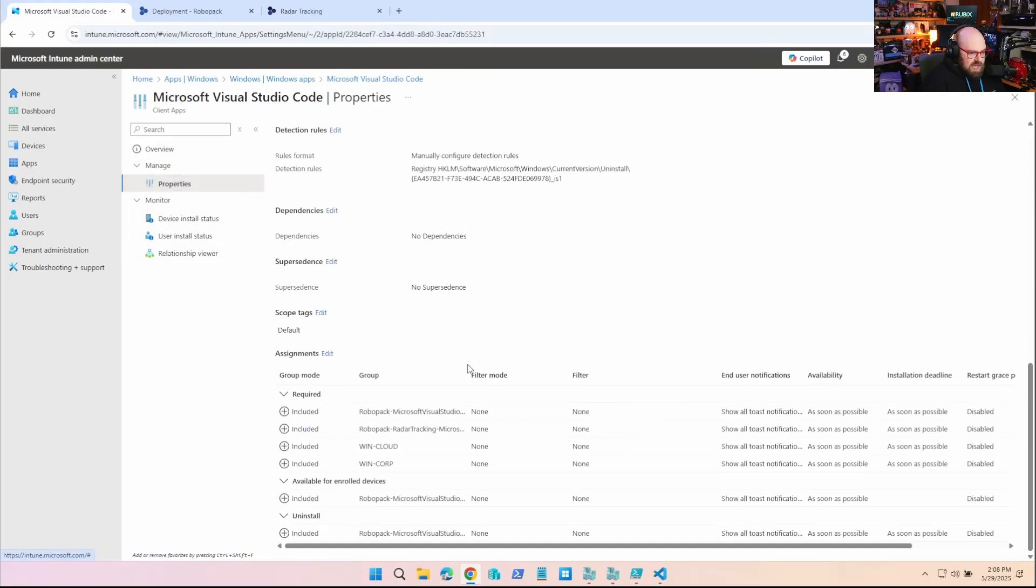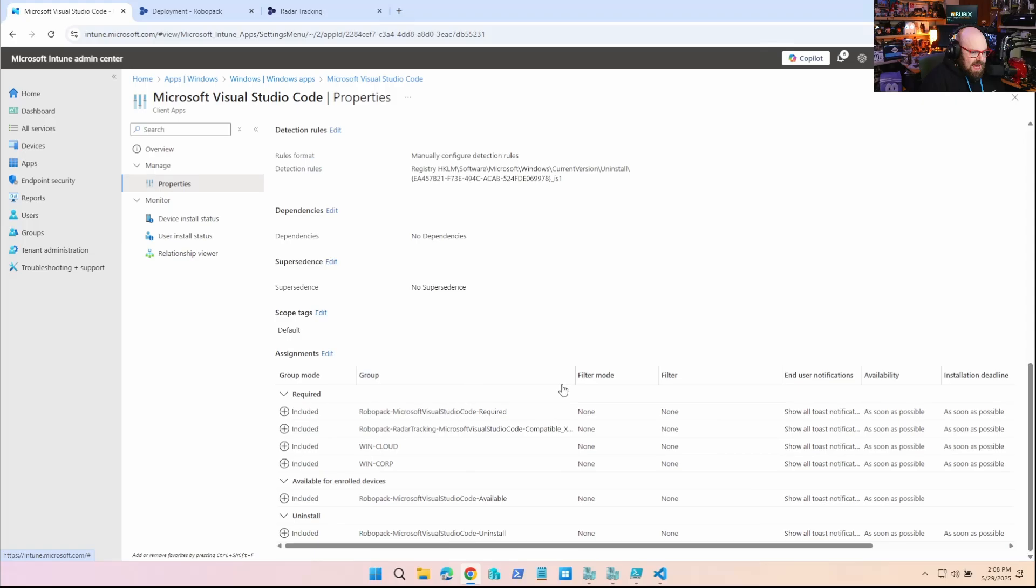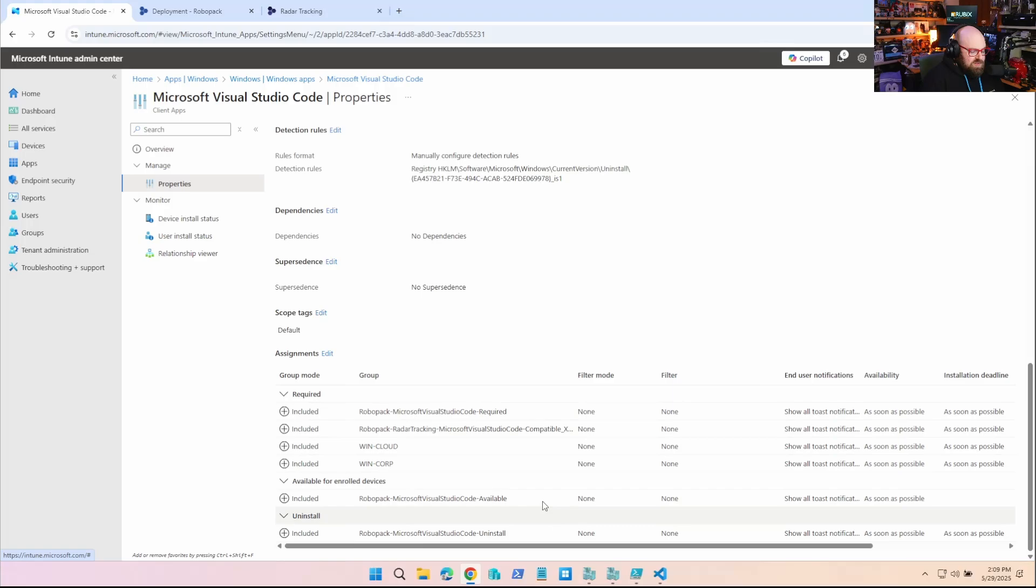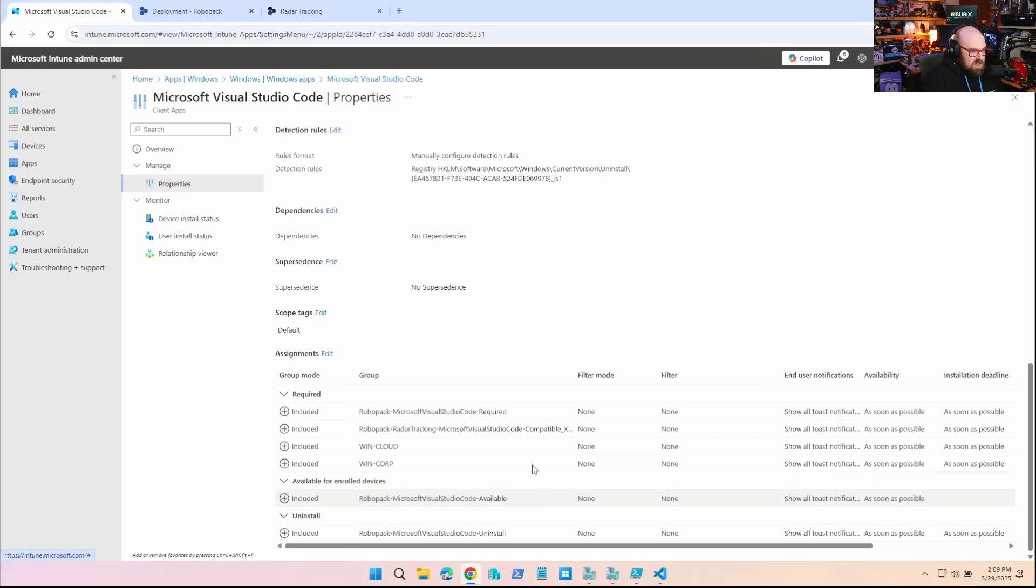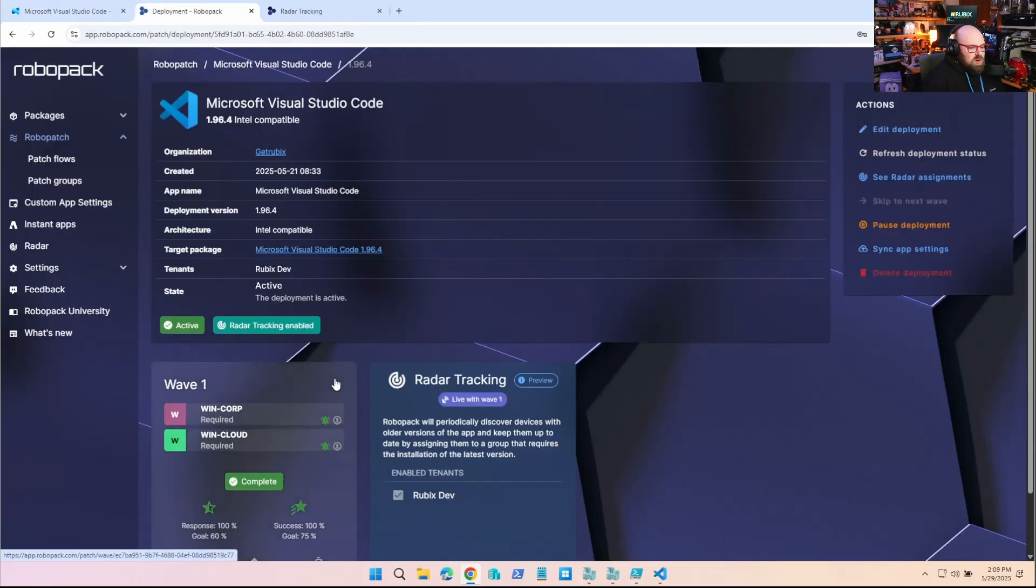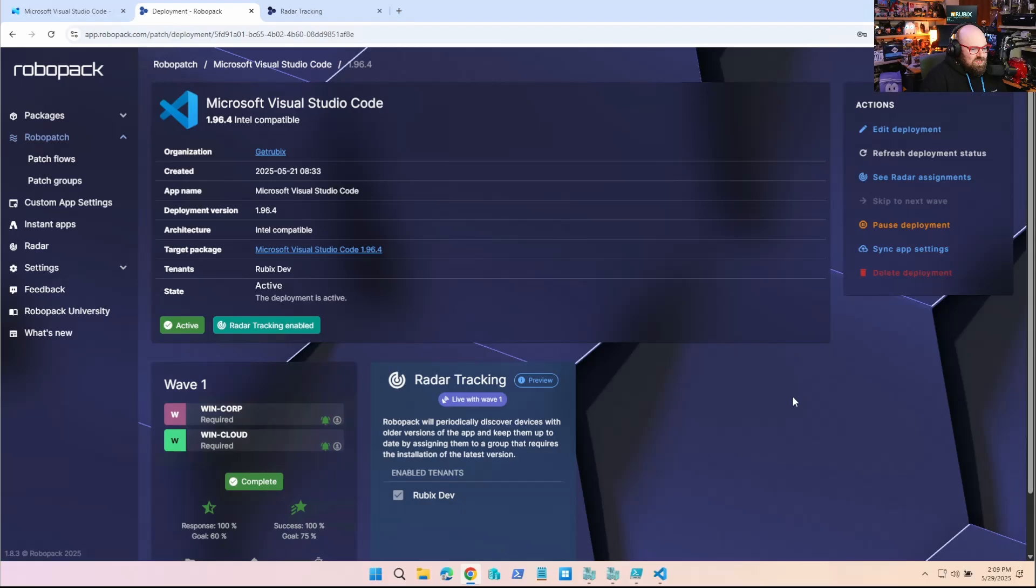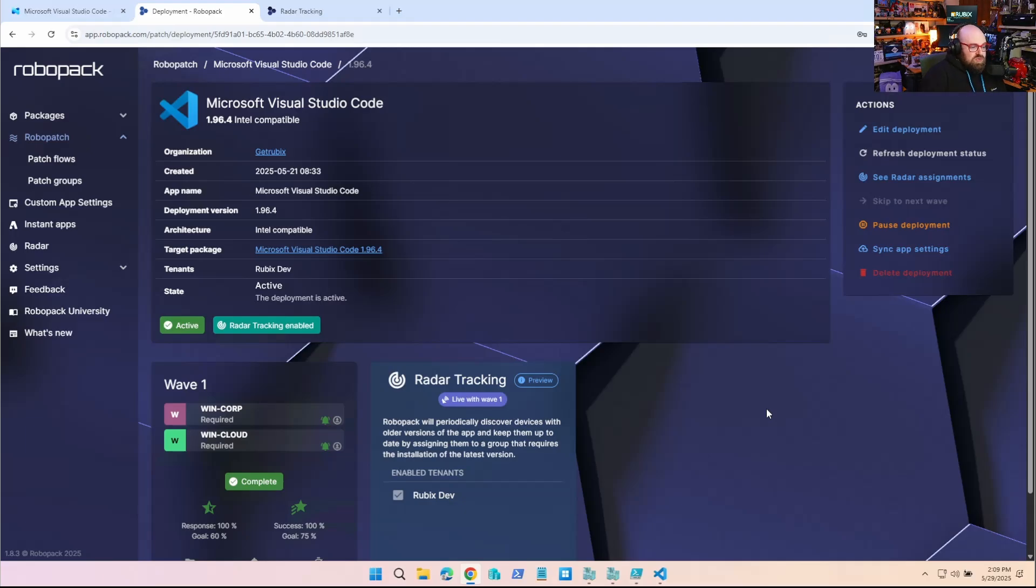So what radar tracking did is it filled the gap by creating this group and manually assigning the device so that it gets patched. Now, when we go to take a look at the app, we can see it added that radar group to the required install by itself. We didn't have to do anything there. So RoboPack was able to essentially orchestrate its own on-demand patching of that straggler app without us having to do anything at all. And then it can go ahead and keep updating itself or do this to some additional apps.